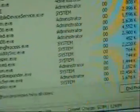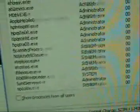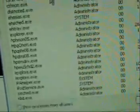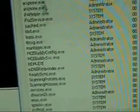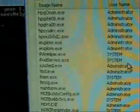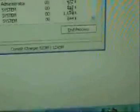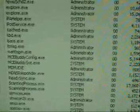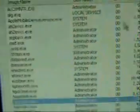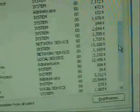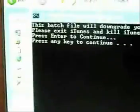Close iTunes, then press Alt-Control-Delete. You want to kill iTunes helper — end that process. You can leave your Apple Mobile Device Services running. Just close iTunes and kill iTunes helper. Once that's done, click enter to continue.